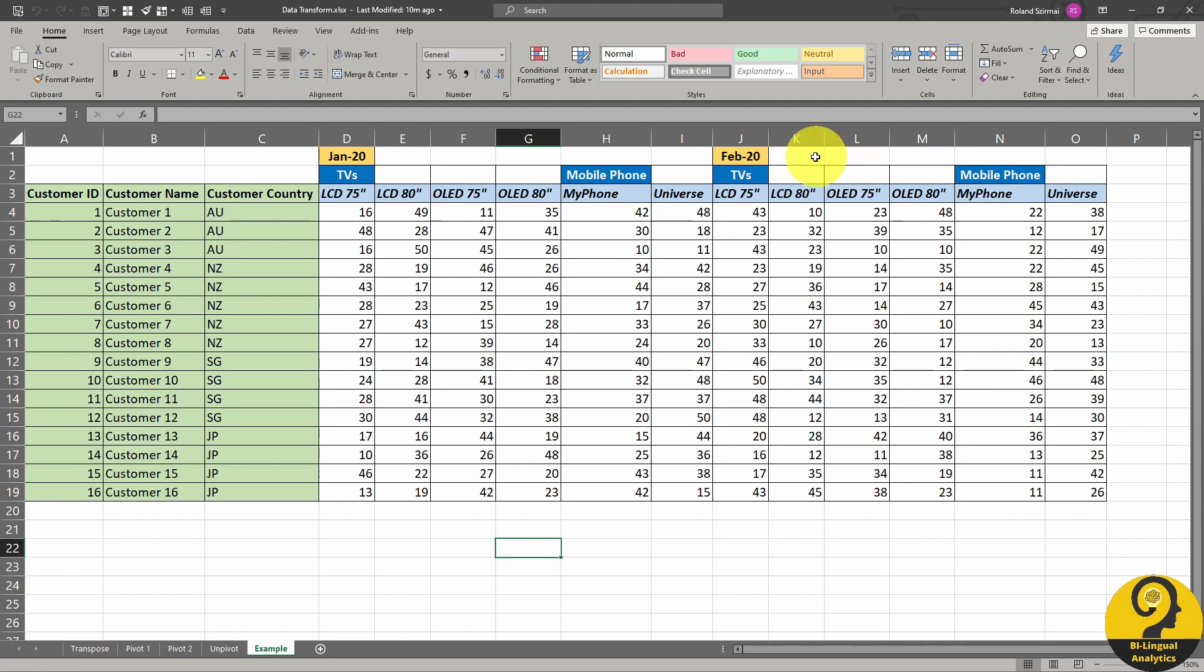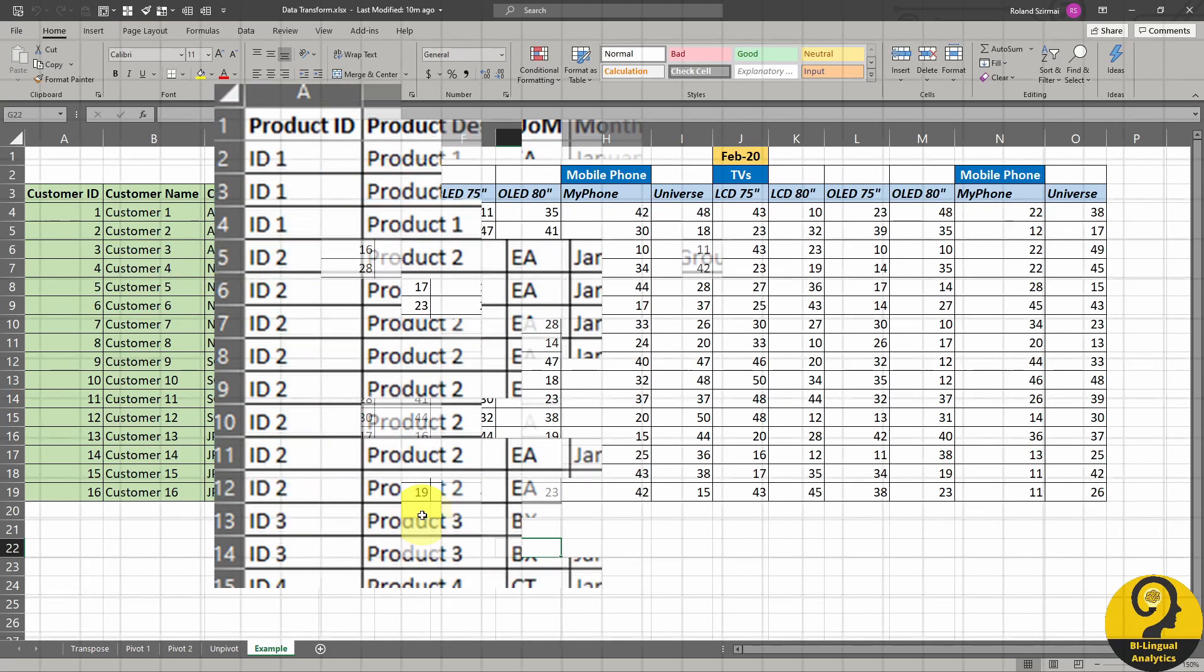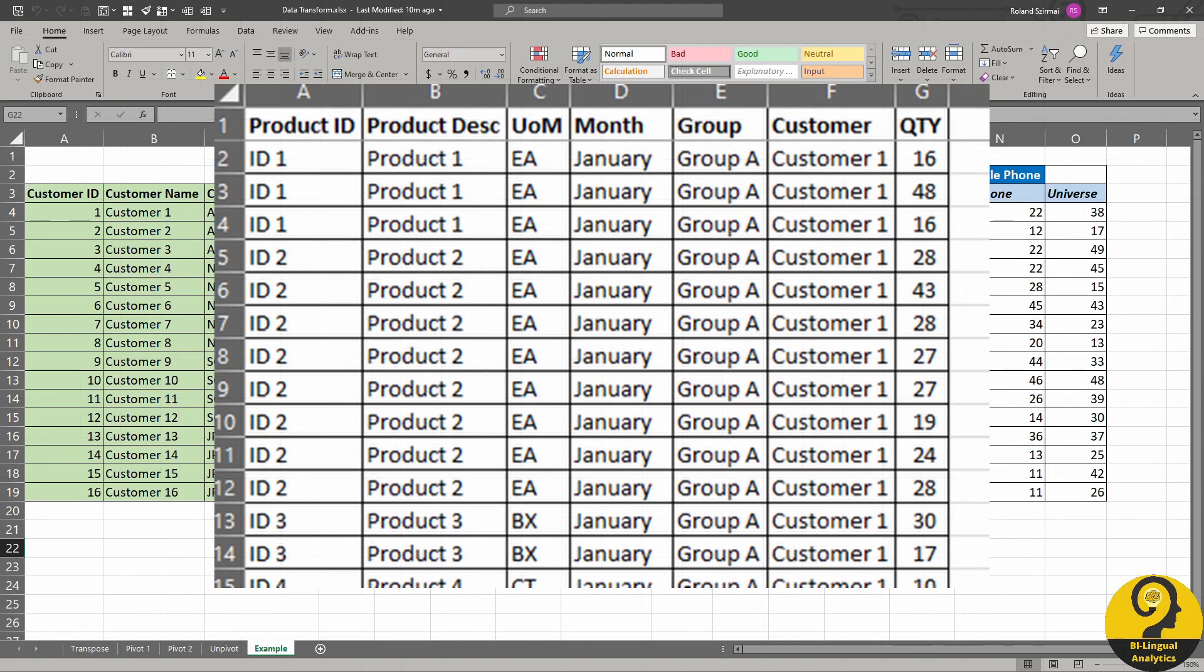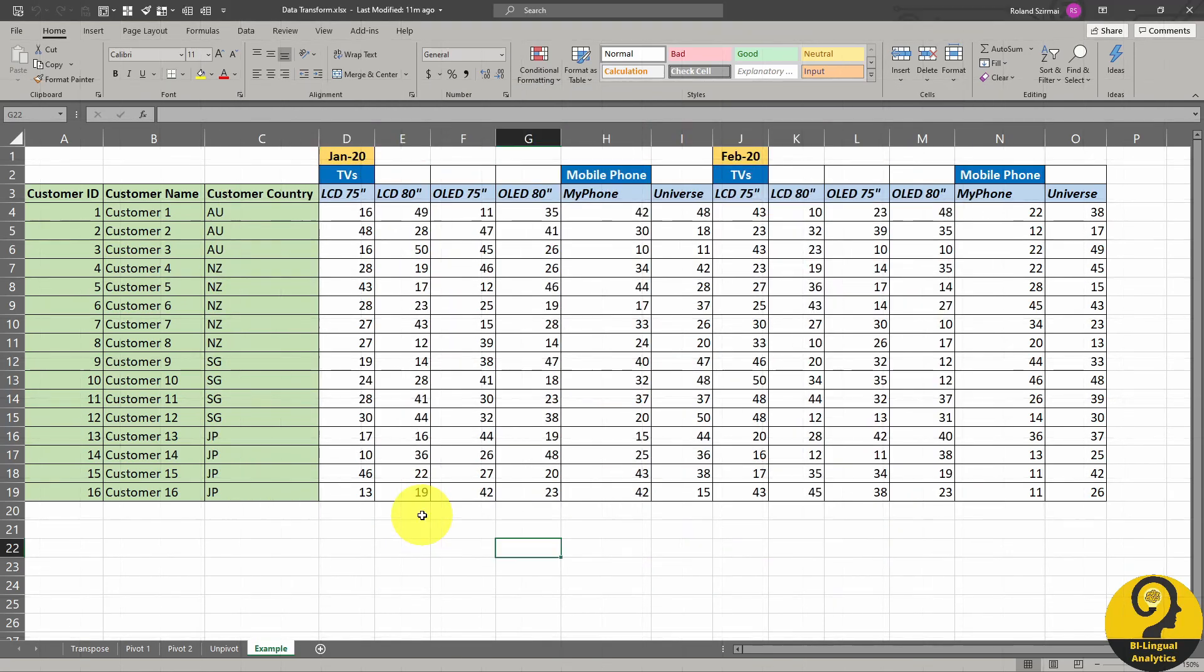It doesn't really matter which tool you use, we all know that it is near impossible to analyze data in this format. We need to transform this structure and achieve something that looks like this, something that resembles a tabular format. Now is the time when we can utilize our knowledge that we picked up from the previous videos about transpose, pivot and unpivot columns and put it into practice.